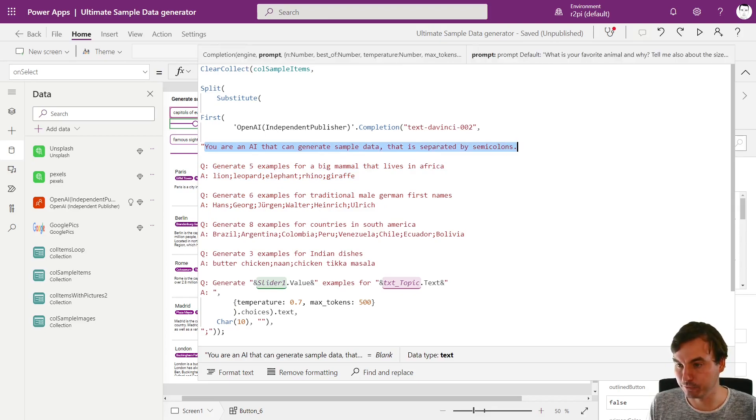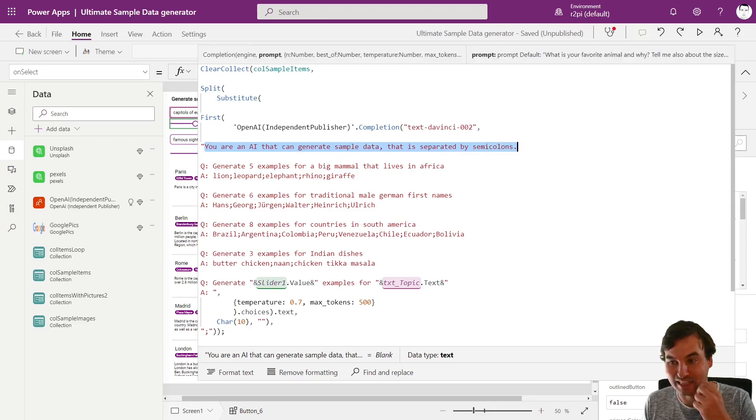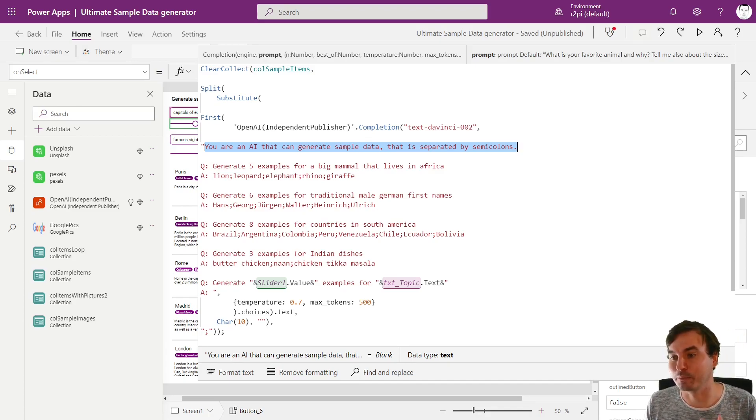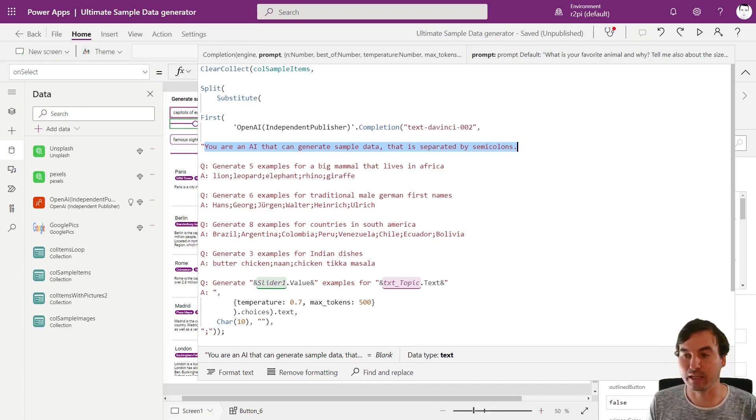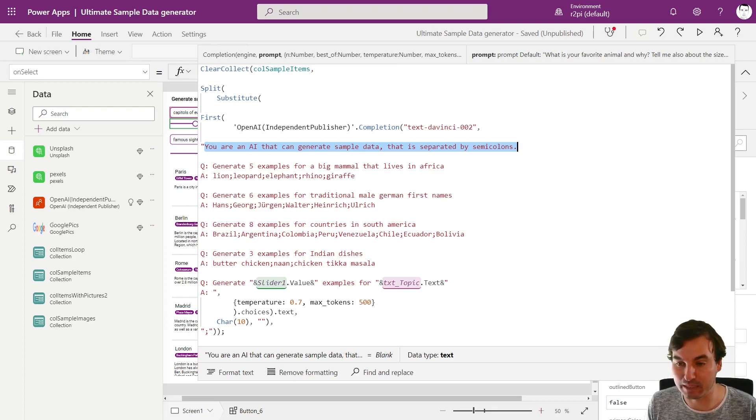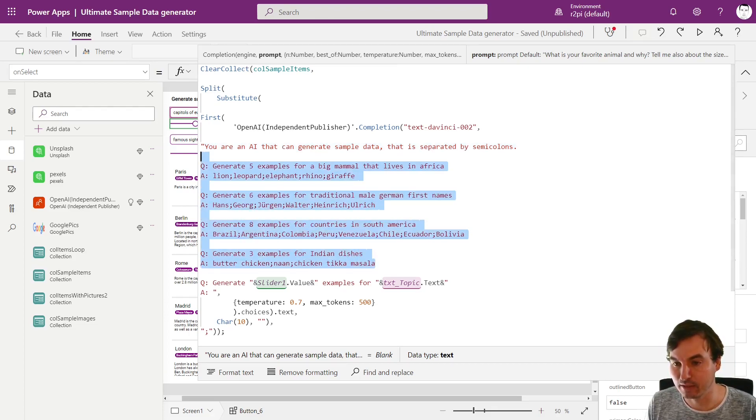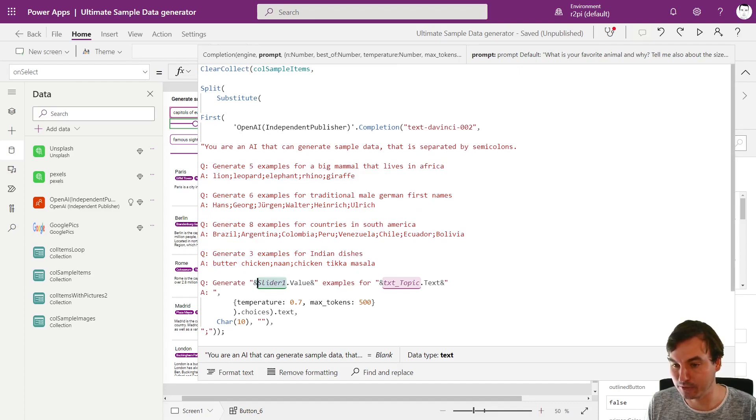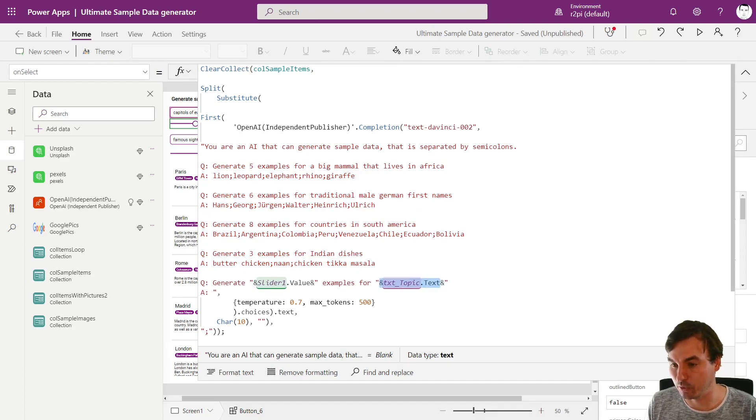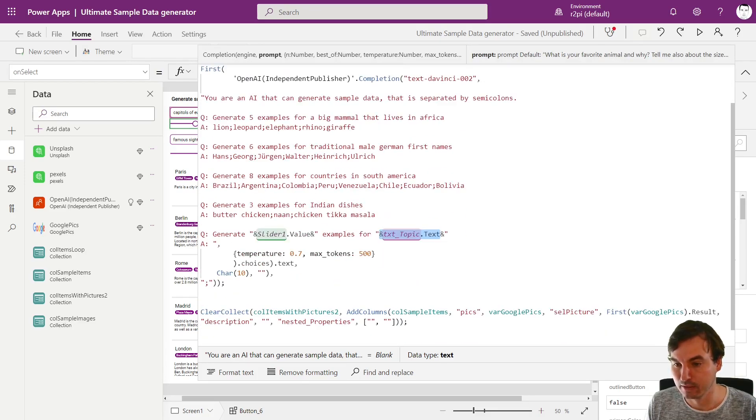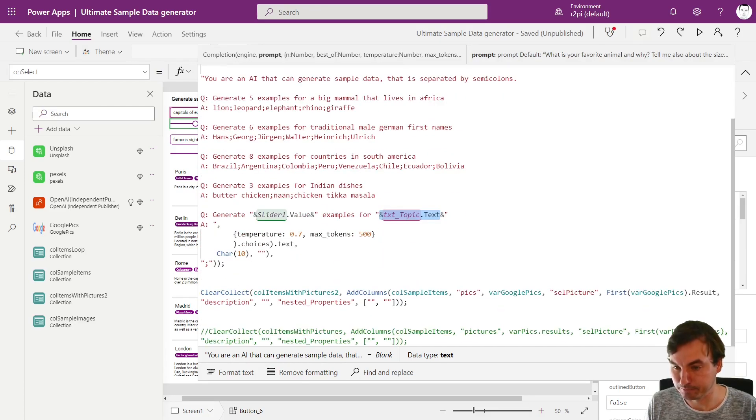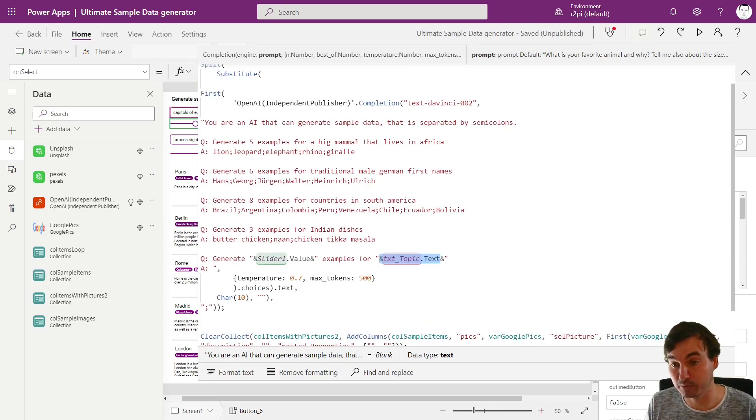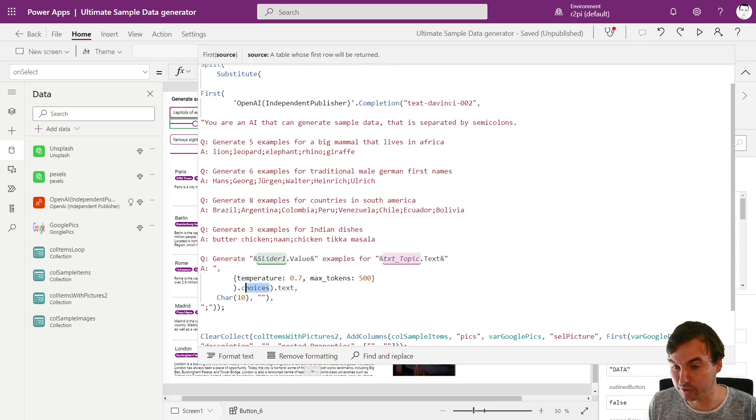And again we're using the technique of the warm-up. First I want sample data that is separated by semicolons. If we just plug it that way the semicolon part won't work all the time, it will work sometimes but not all the time. And with few shot learning we will get this to basically 100 percent because we tell it with four examples what we actually want. And the fifth example references to the slider, how many do I want, and to our topic and just plug in the topic right here.